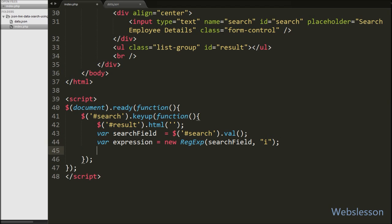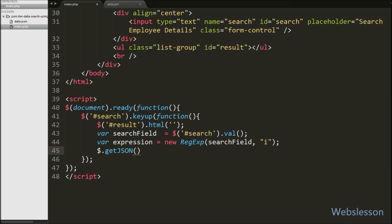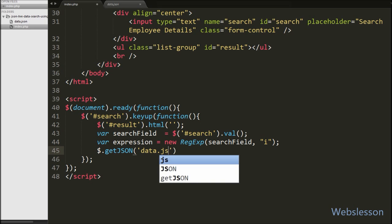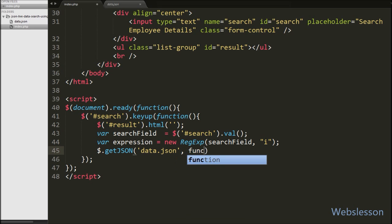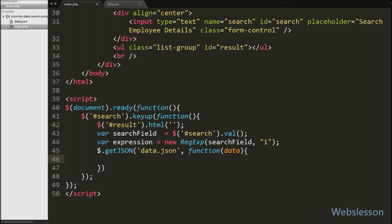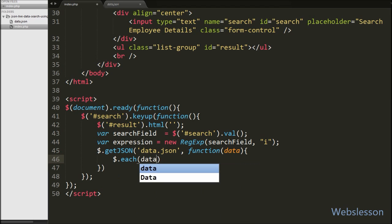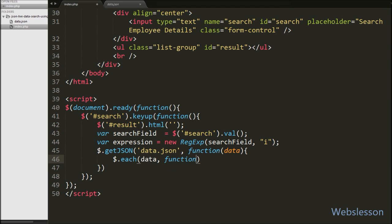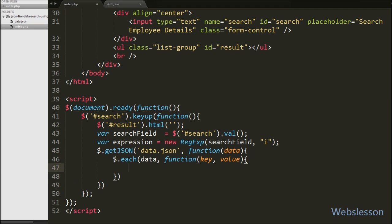Now we use the Ajax $.getJSON method to load the JSON file data on this page. We write $.getJSON and under this method first we write the JSON file name 'data.json' and a function which returns data from the JSON file. After this, to check data one by one, we use an each loop — $.each — and under the loop we write the data received from the JSON file with a function that returns key and value from the data one by one.